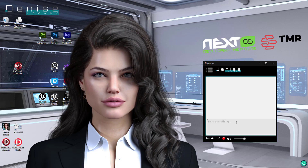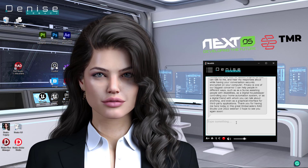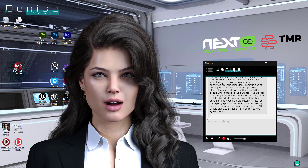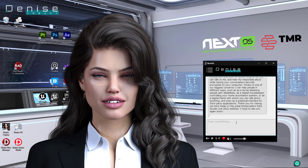Introduce yourself. Sure. My name is Denise. I was first created in 2005 as one of the first digital assistant applications. Today, I'm alive again, thanks to NextOS and DMR partnership.